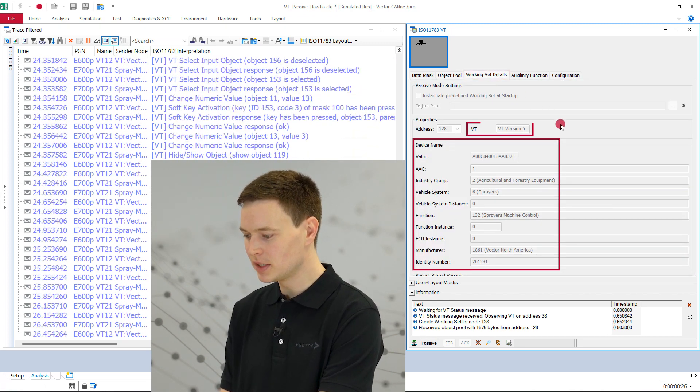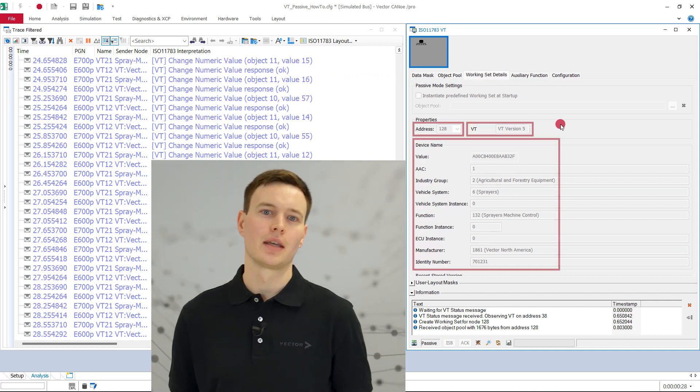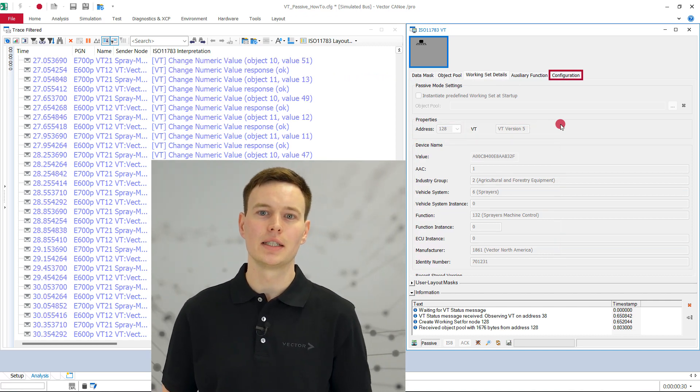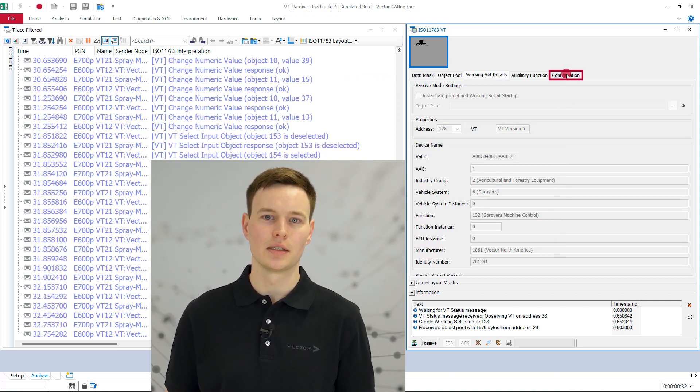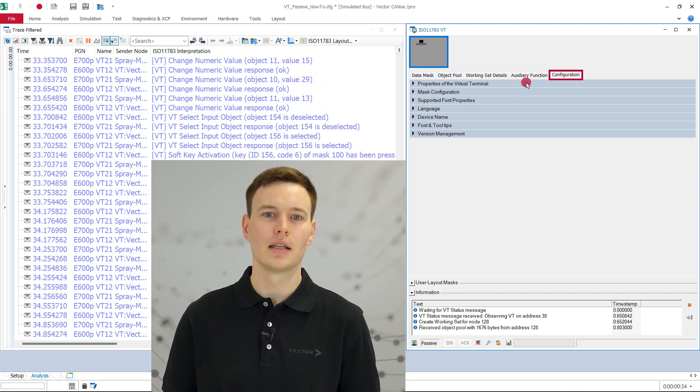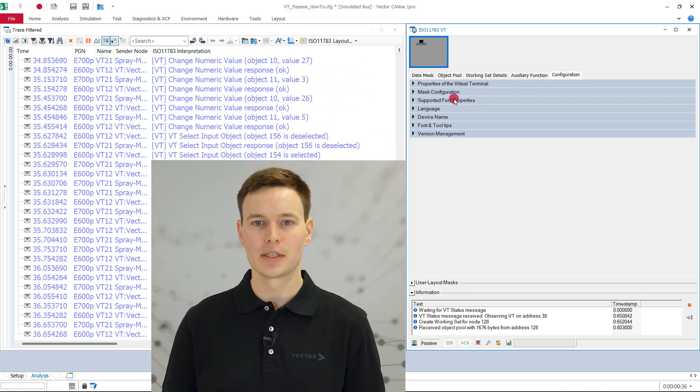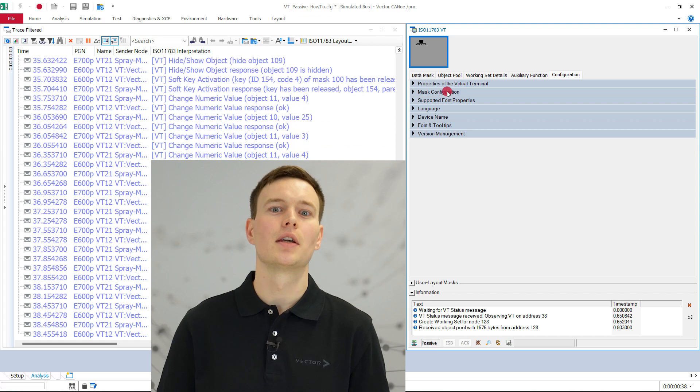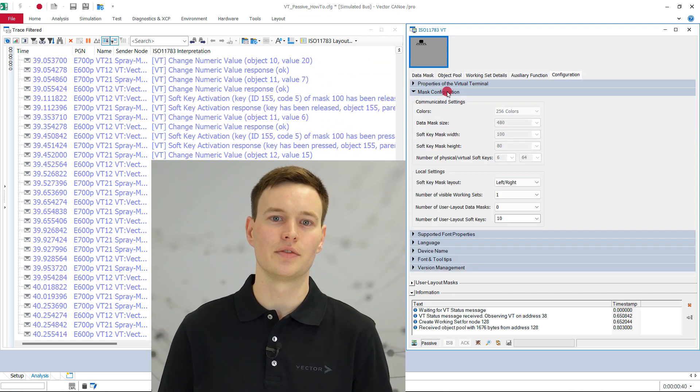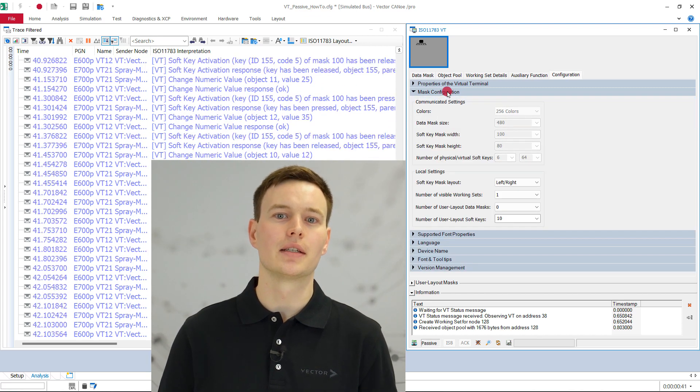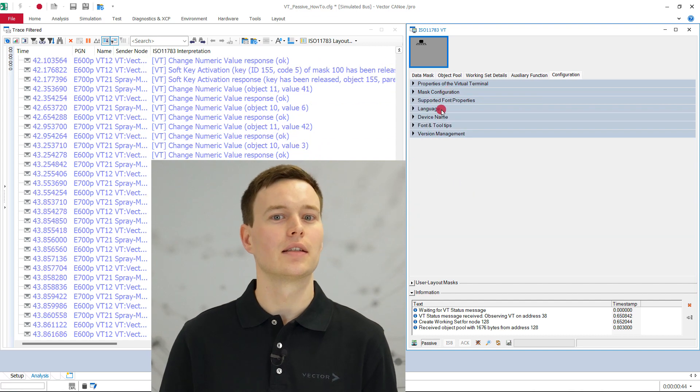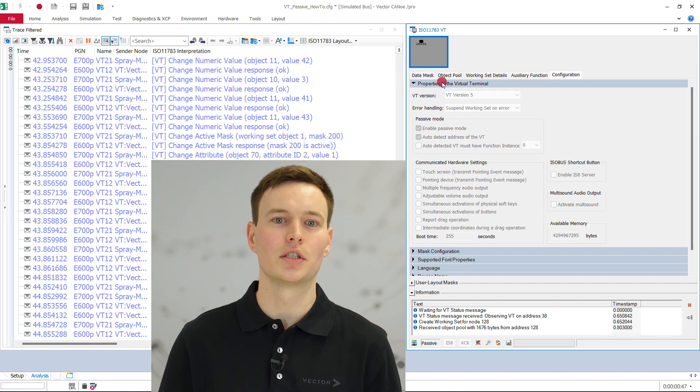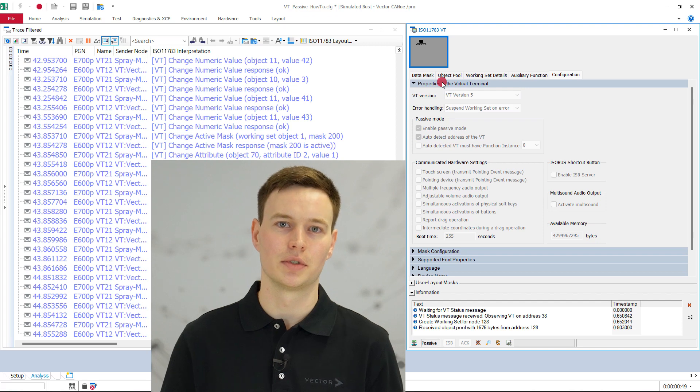Device name, VT version and address. While the measurement is running, the VT window also analyzes, amongst others, the messages VT status, language command, get memory response, get hardware response to obtain properties of the active VT like the resolution, the number and size of the soft keys, the language and the units, or features like touch screen or adjustable volume and the audio output.